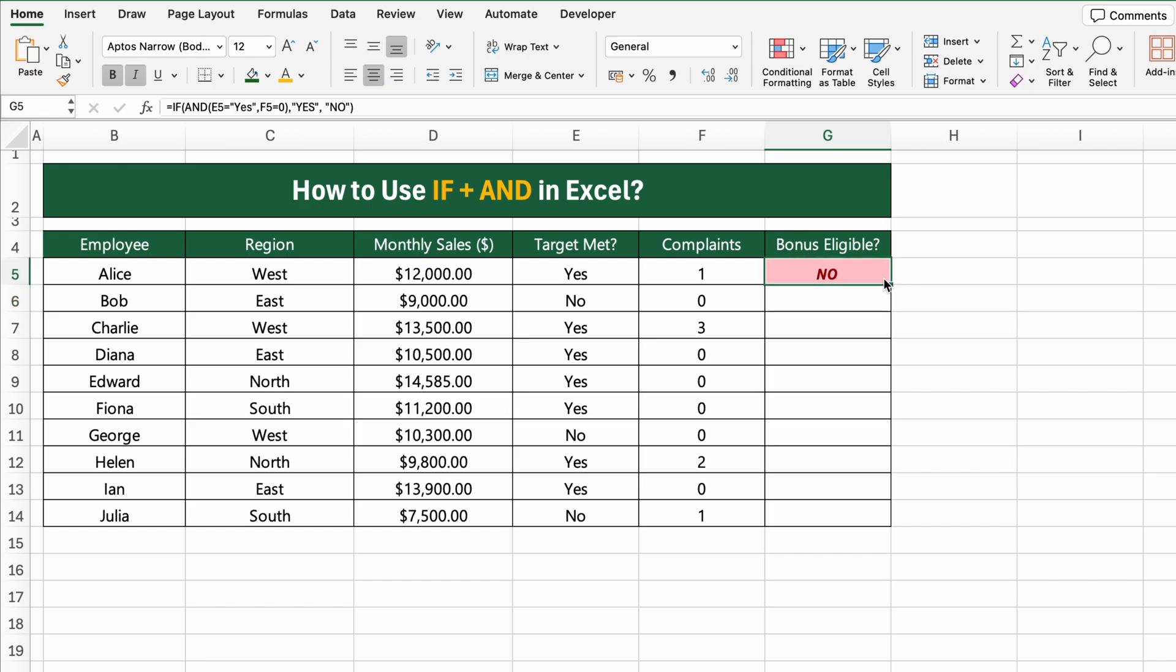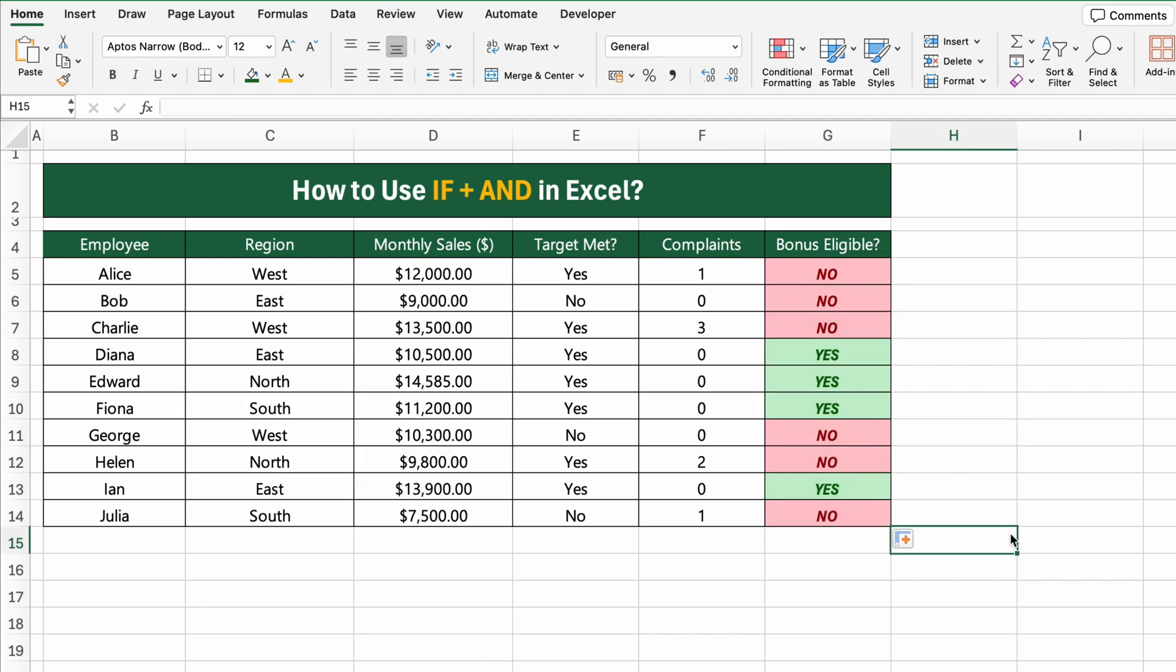Now just drag the formula down to apply it to the rest of the rows and you'll see who qualifies based on your criteria. This is a great example of how IF, PLUS, AND can be used together to apply business logic in Excel.